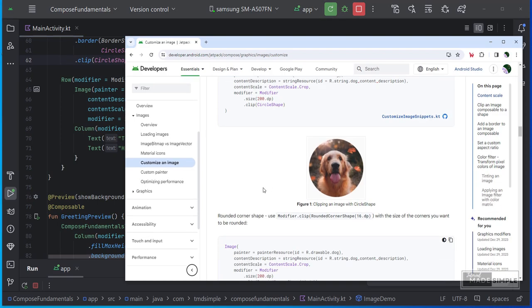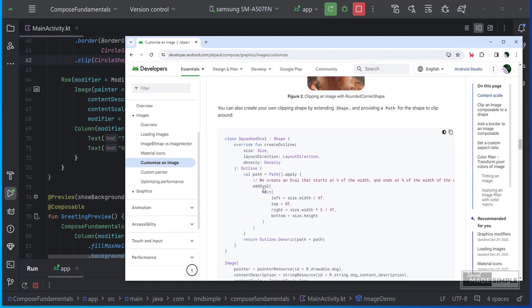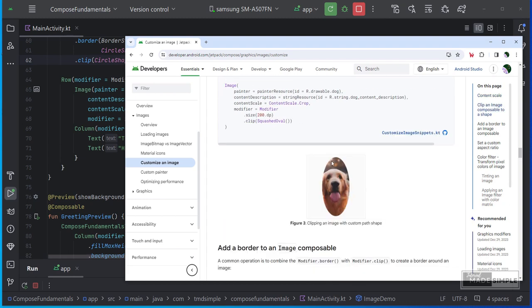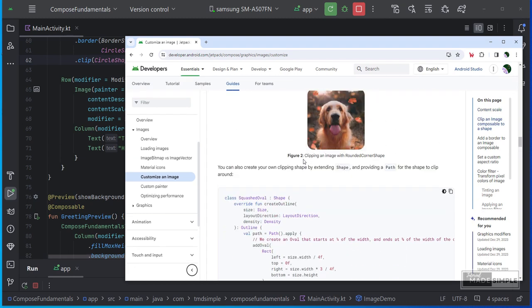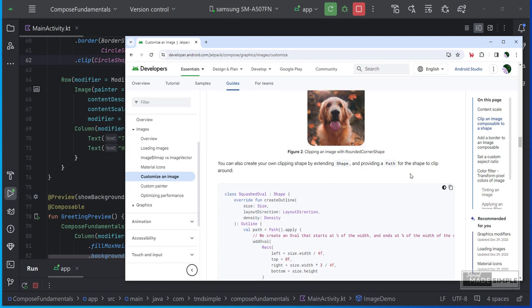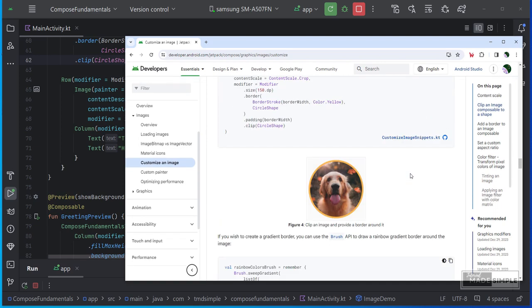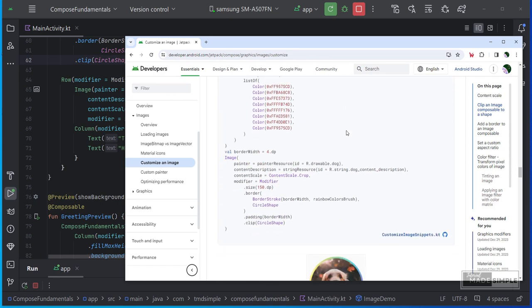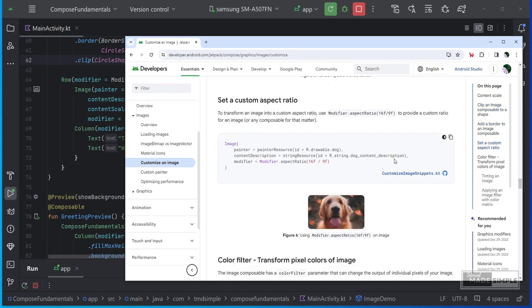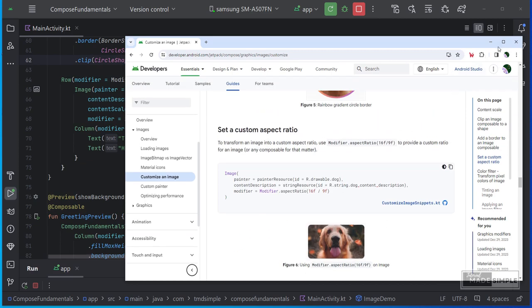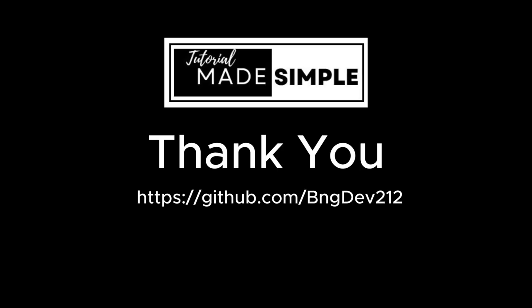I think that's enough for now. Hopefully this video can at least give an idea of the use of column and row layouts. As well as images. For more details, we can see the documents here to learn more. In this basic jetpack compose video. Of course there is still a lot that hasn't been covered. In the second part, I will try to cover boxes, also text input, lazy columns and others. So stay tuned and see you in the next video. The source code can be downloaded on Github.